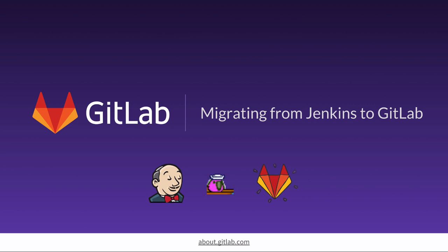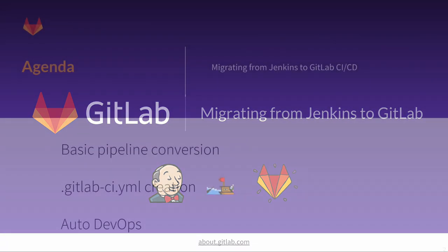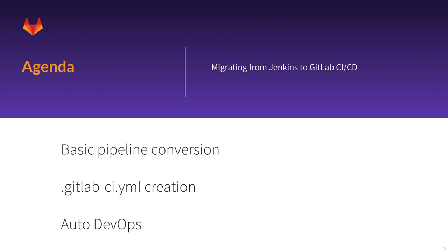The easiest way to answer this question is just give it a try. In this video, we're going to walk through a basic Jenkins pipeline and convert it into a GitLab CI/CD pipeline. Then we'll talk about how GitLab Auto DevOps can make this conversion even faster.